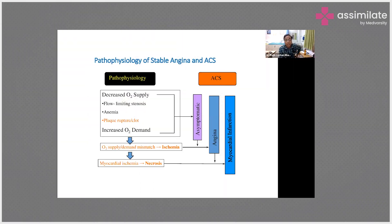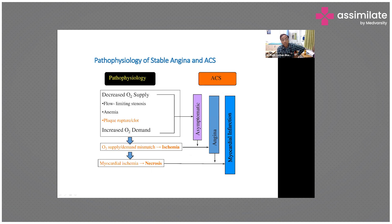The most important pathophysiology is supply-demand mismatch: decreased oxygen supply due to flow-limiting stenosis, anemia, or plaque rupture or clot, and increased oxygen demand. Low supply and increased demand causes ischemia, related to angina, then myocardial necrosis, then myocardial inflammation.